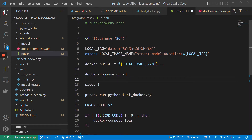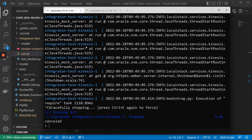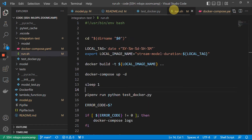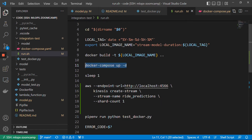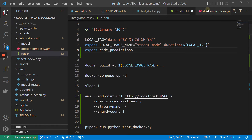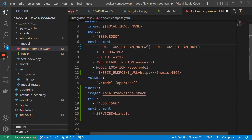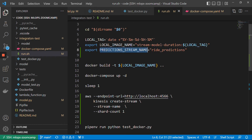One more thing — we actually need to create a Kinesis stream. Now I will stop it and the Kinesis stream is gone. So we actually need to create a stream every time we run our integration test. I will just copy this command here and put it in our run script. So here we start the services — we start the backend service and we start the Kinesis service. And this is our stream name.